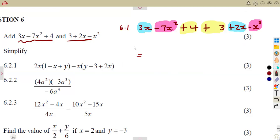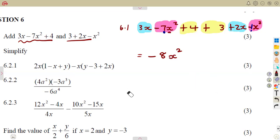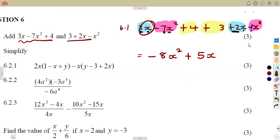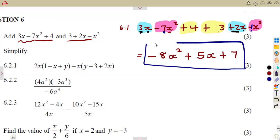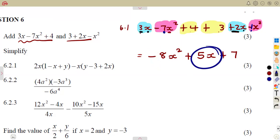For the x squared terms: minus 7x squared minus 1x squared gives minus 8x squared. For the x terms: 3 plus 2 gives 5x. For the constants: 4 plus 3 gives 7. So the final answer is minus 8x squared plus 5x plus 7.